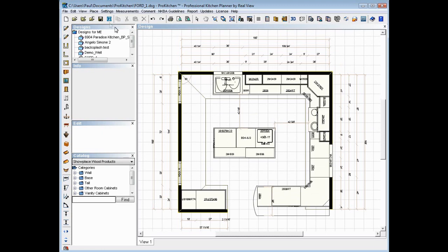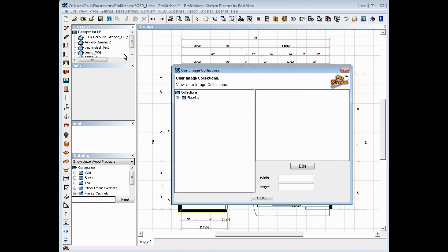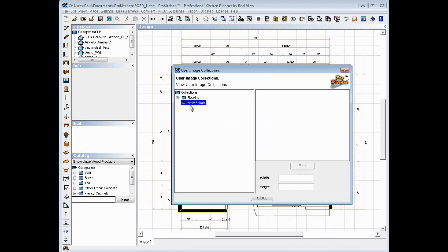So to import an image we want to go up to our Settings and Image Collections. Under Image Collections, I have already set up a new flooring folder here. Just set up a folder. You just right click, new folder.